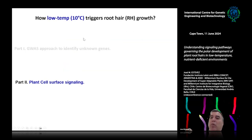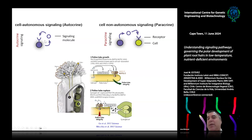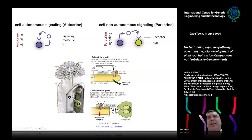Now switching to the second part of the talk: plant cell surface signaling. When discussing signaling pathways, you can have an autocrine system where the receptor and ligand are in the same cell type, forming a positive feedback loop. Or you can have one cell secreting the ligand and another cell with the receptor — as is true for pollen tubes. In the case of root hair, we have this autocrine signaling system.